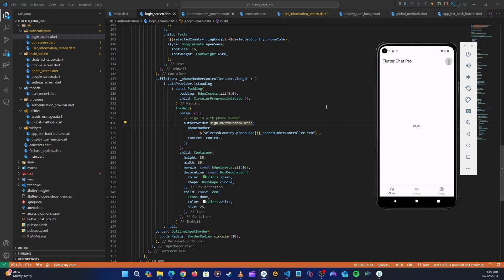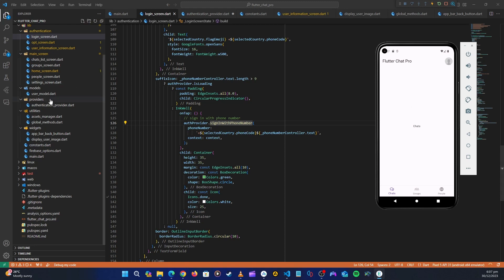Hello guys, welcome back. In the last video we managed to successfully login the user to Firebase and save their data to Cloud Firestore. Right now we have a logged-in user inside Firestore, so we can continue with our application. The first thing we want to do is display the user image if they have one in Firestore. For this, let's head over to our home screen.